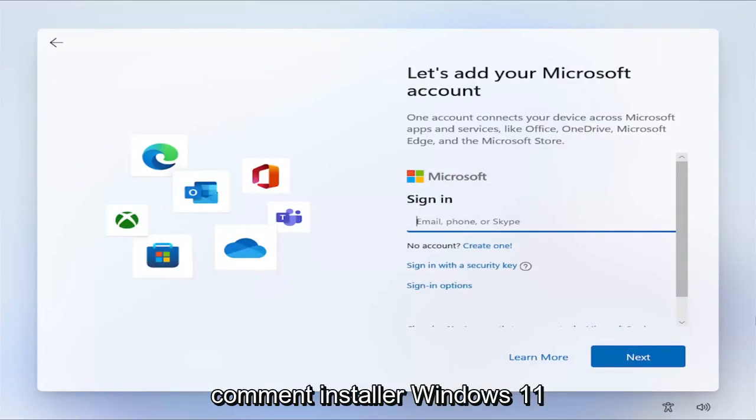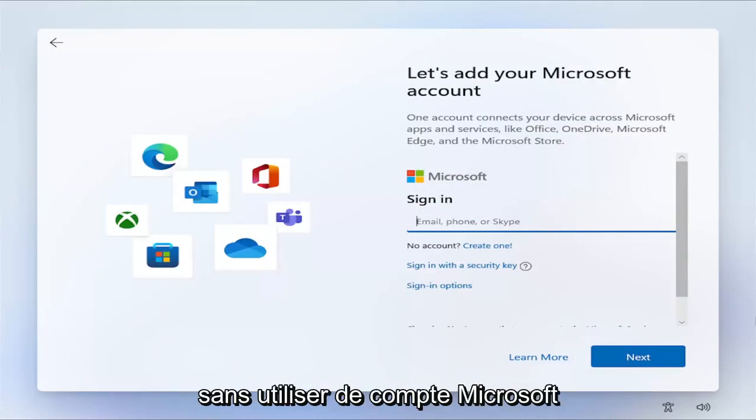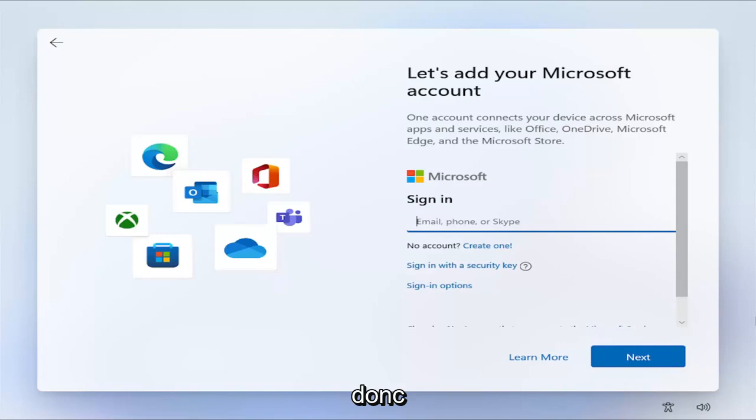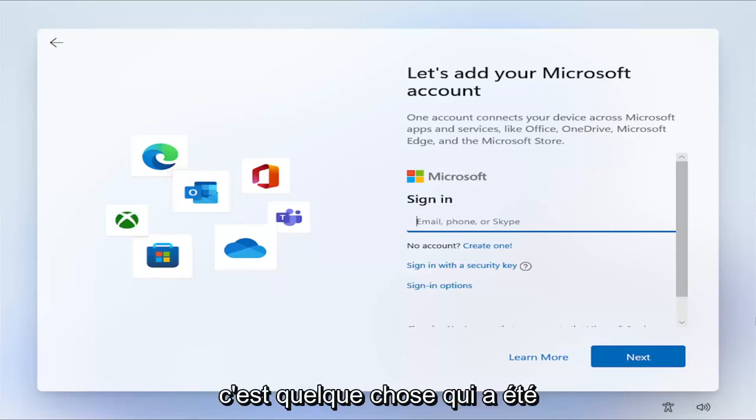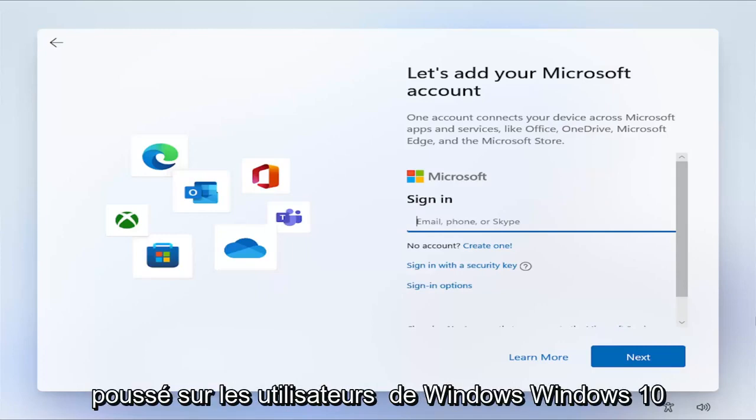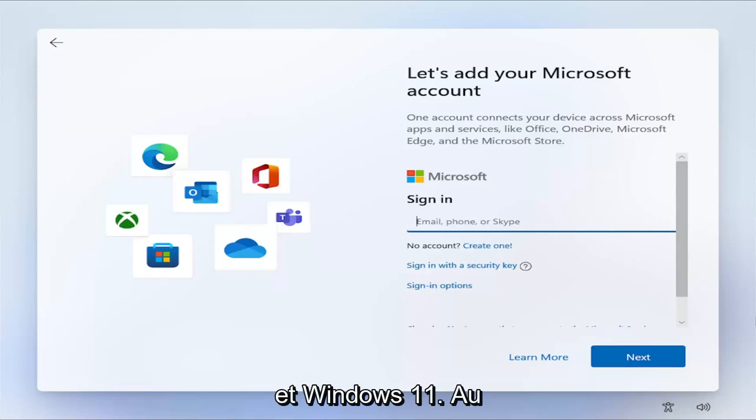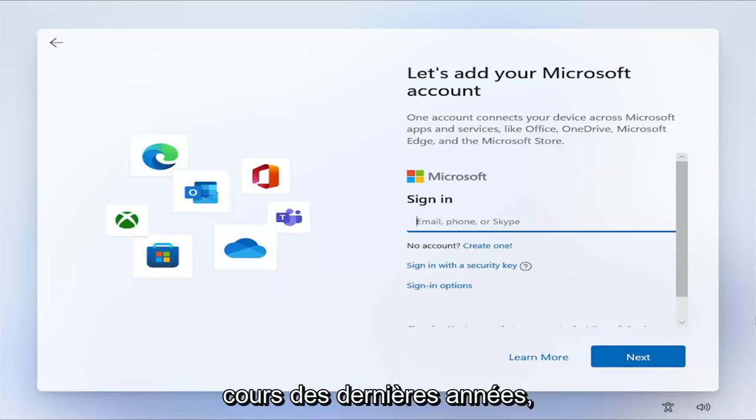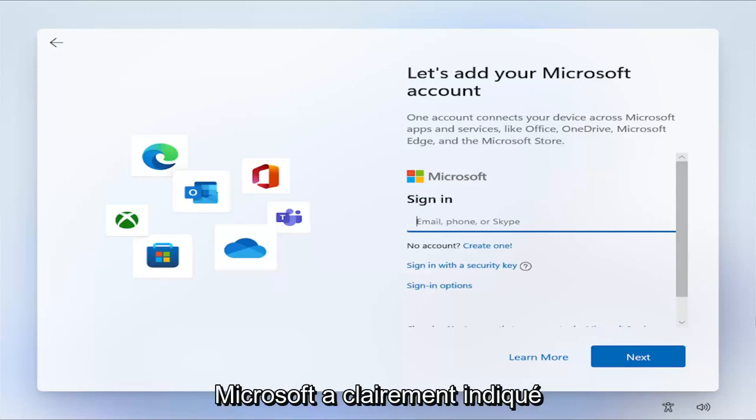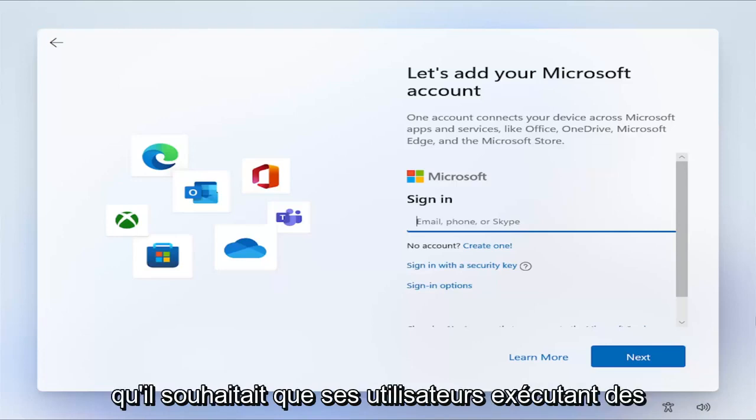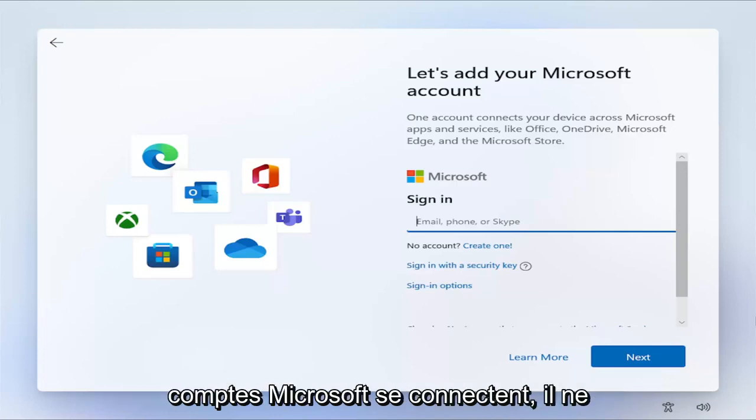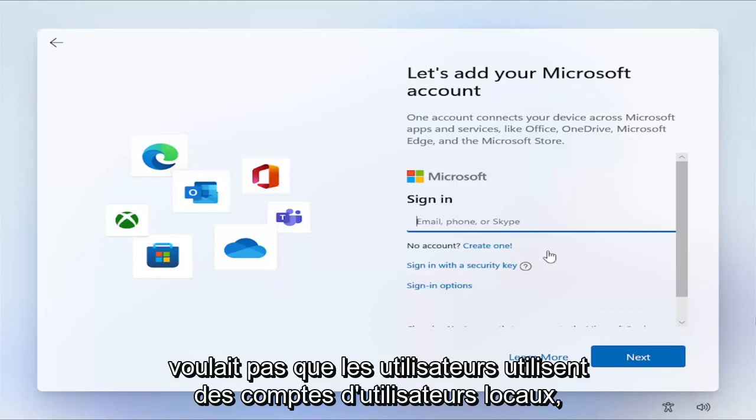In today's tutorial, I'm going to show you how to install Windows 11 without using a Microsoft account. This has been something that has been pushed on users of Windows 10 and Windows 11 over the past several years. Microsoft has made it very apparent that they want their users running Microsoft-based accounts to sign in. They don't want people using local user accounts.